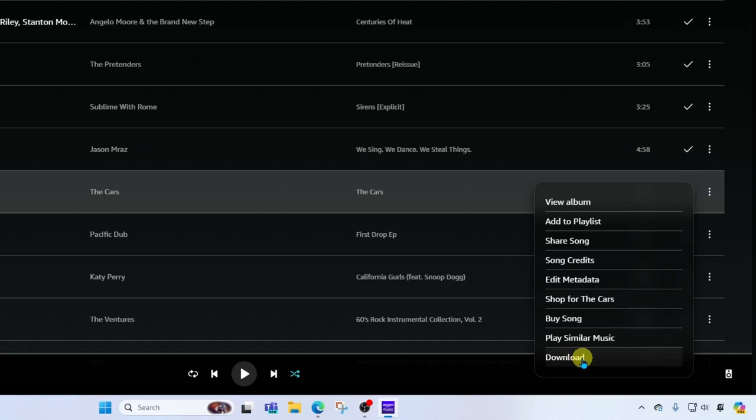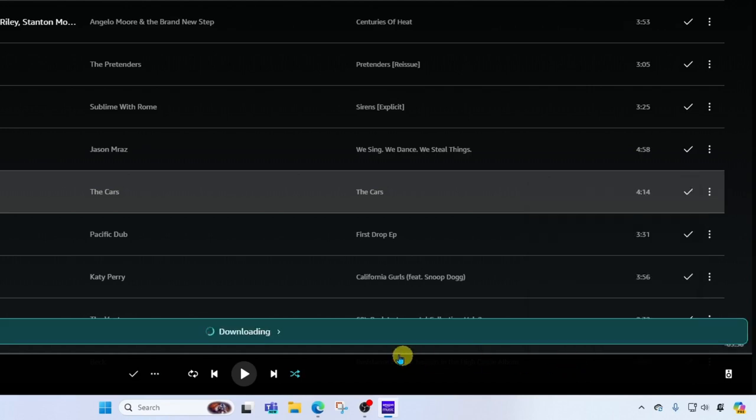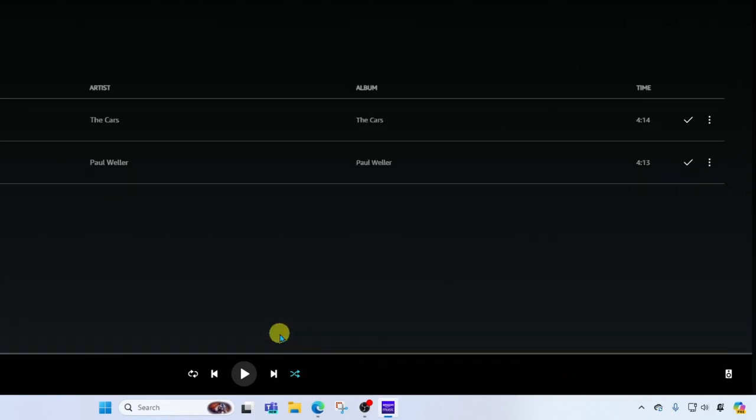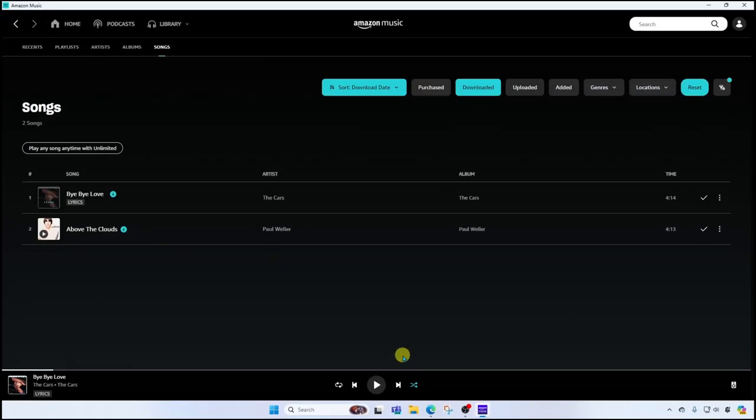So currently this song exists in the cloud on my Amazon account. But if I want to download it to this specific computer I'm on, I can go ahead and do that right here. I'll click download. You can see it's downloading. If I click here, it's going to show me progress.